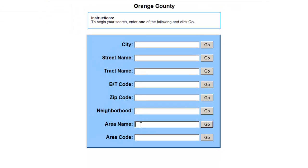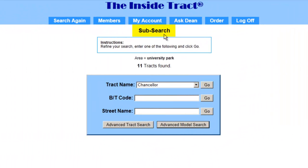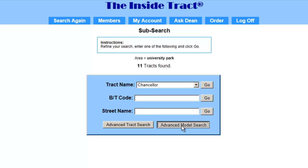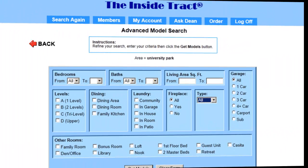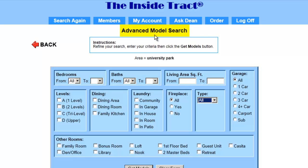So for area name, I'll enter University Park and click go. Here's the subsearch form and it shows that our criteria is the area of University Park and it found 11 tracks. I'll be making a list of comparable models from these 11 tracks. I'll click on the advanced model search button and this brings up the advanced model search form.